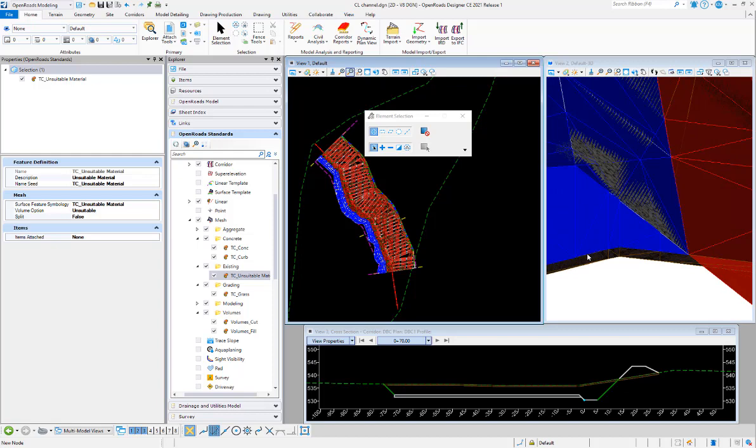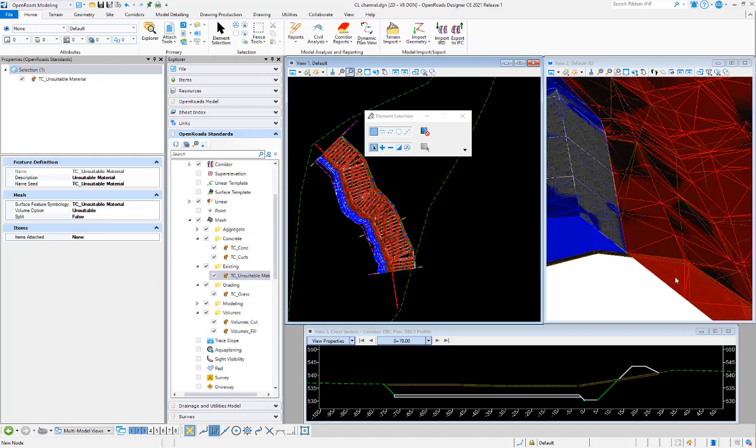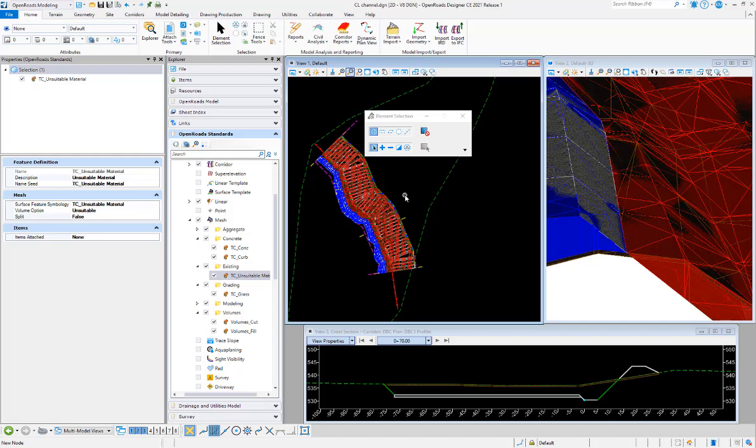The cut goes all the way up to the top of the unsuitable as well, and so it hasn't considered that there is unsuitable material there yet because I told it not to.